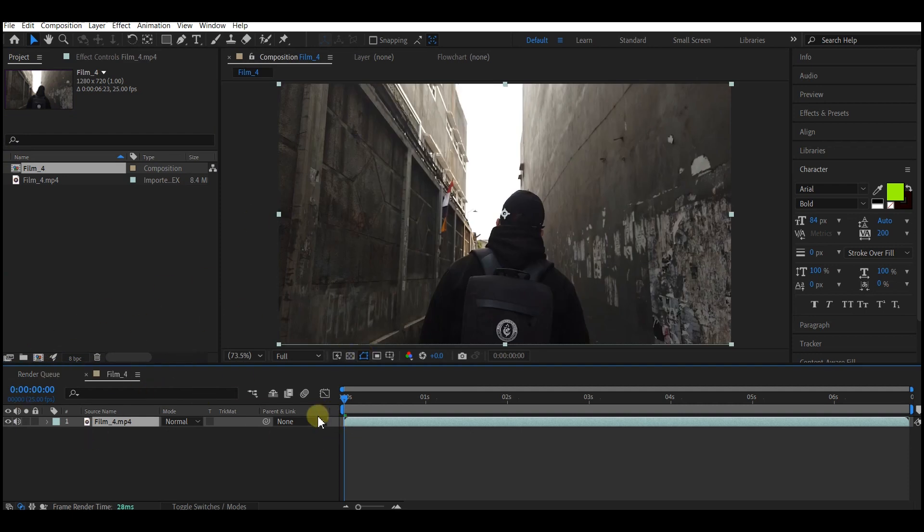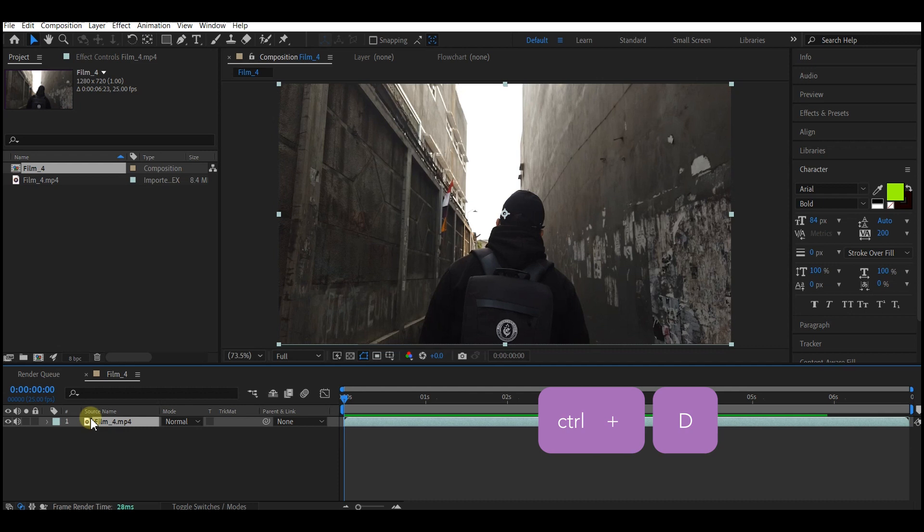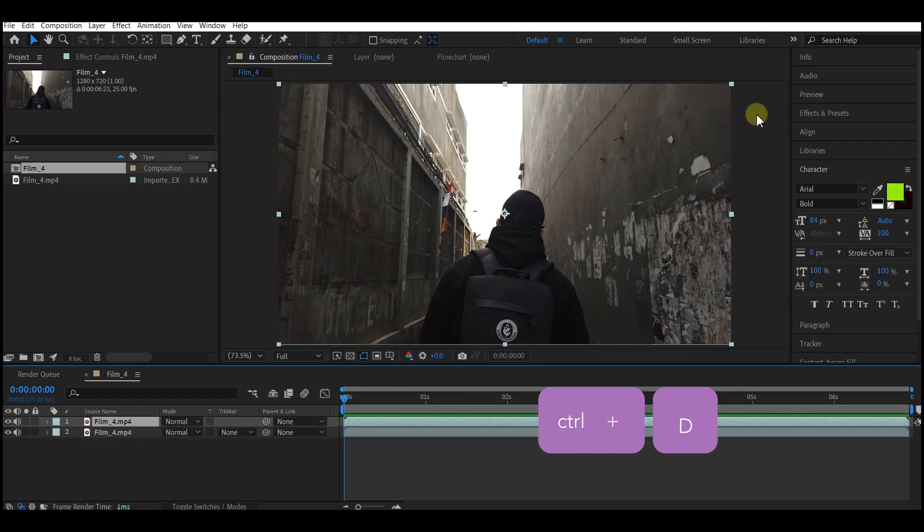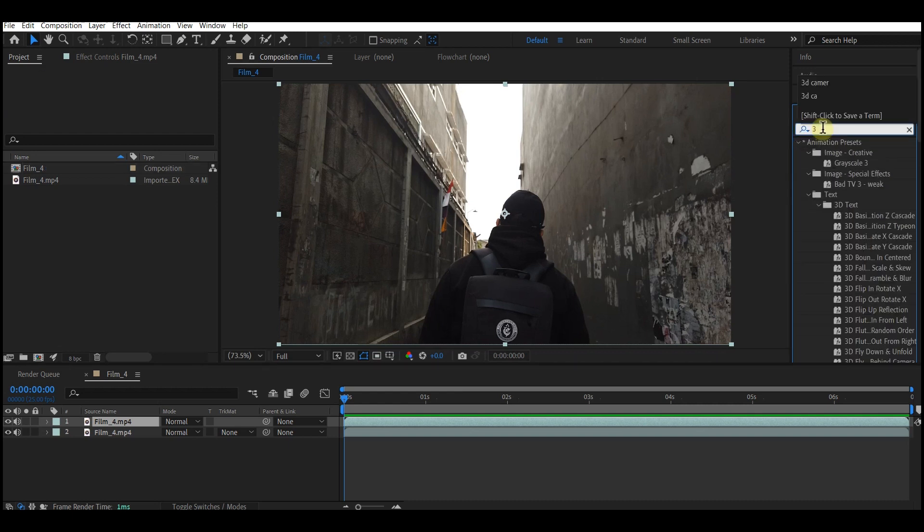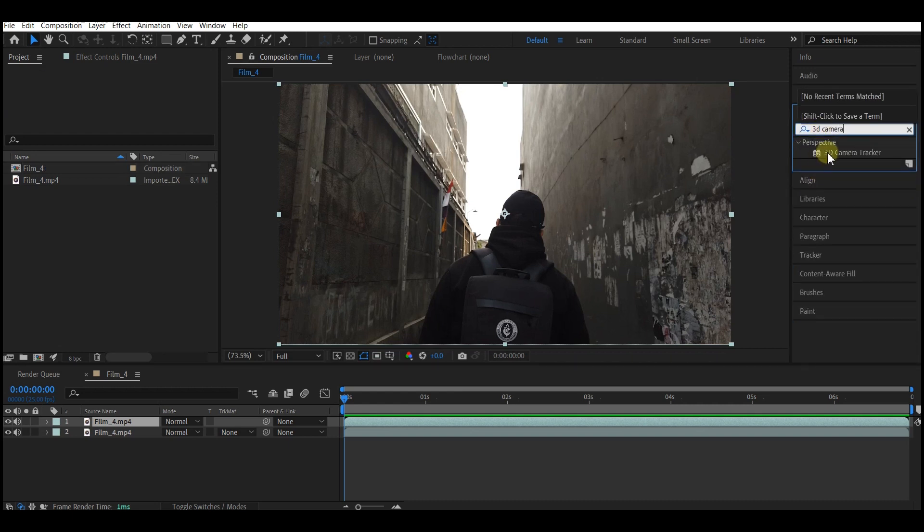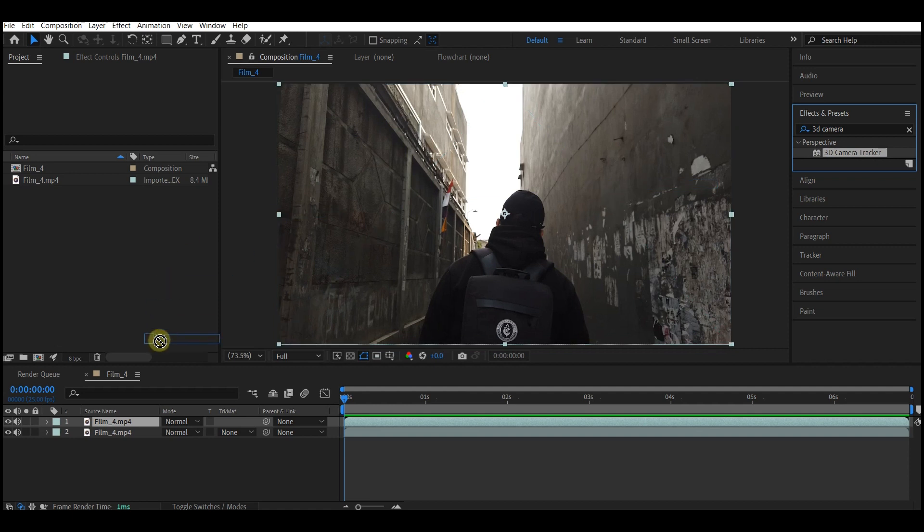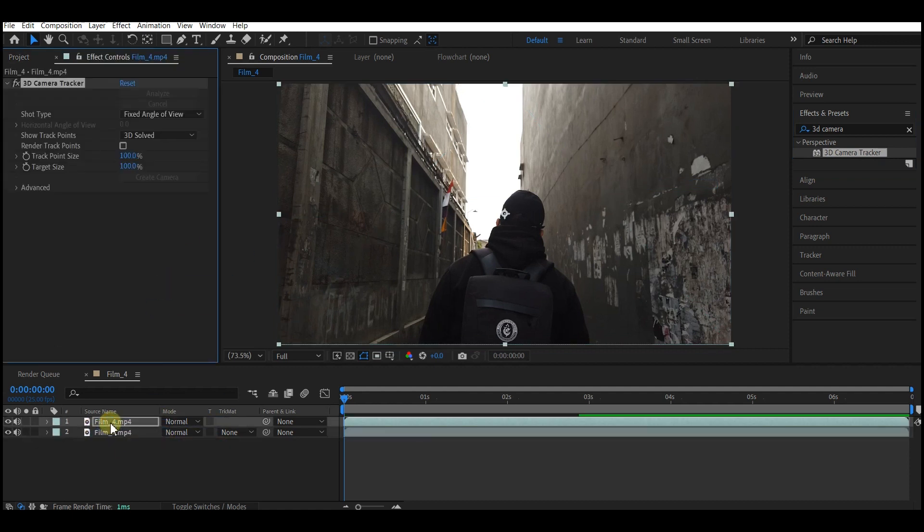Ctrl+D to duplicate it. Go to your Effects and Control and search for 3D Camera Tracker. Select the 3D Camera Tracker and add it to the top layer video.